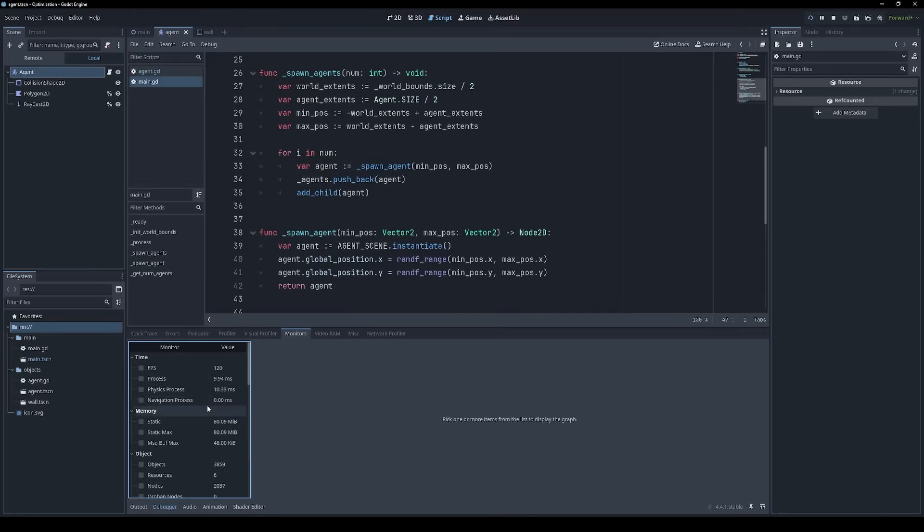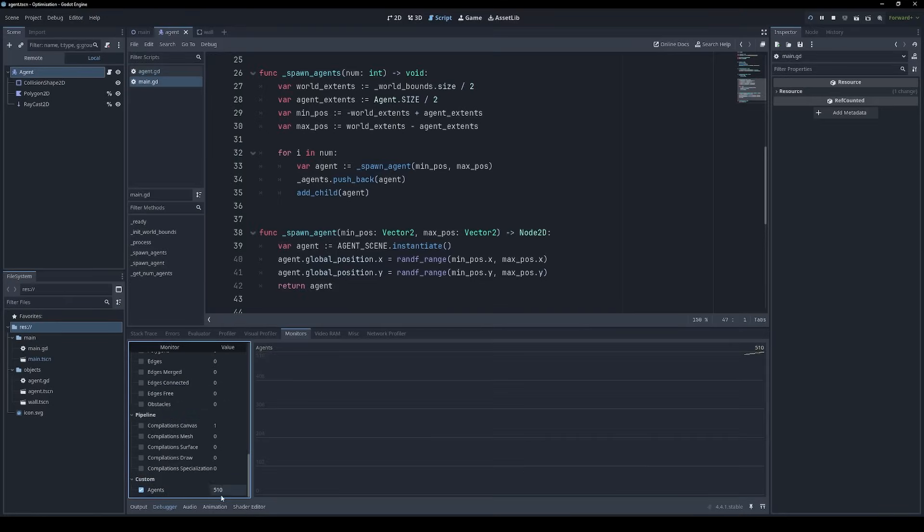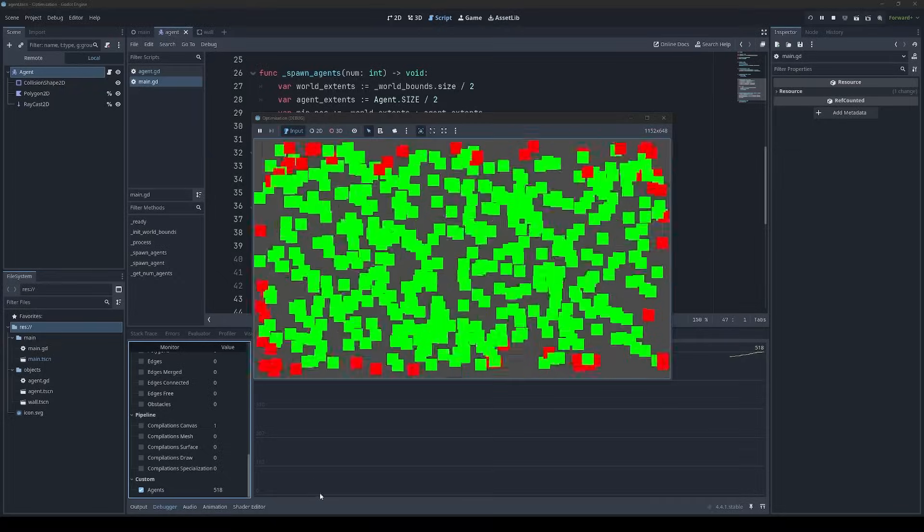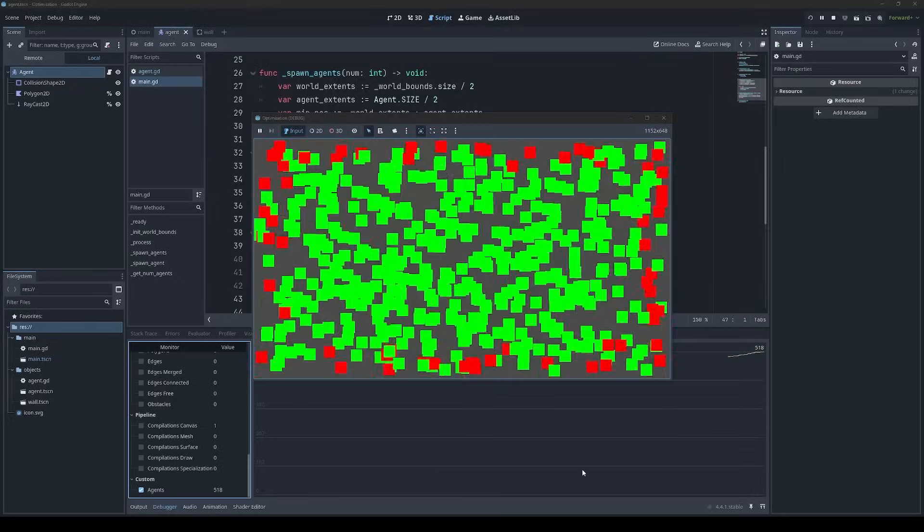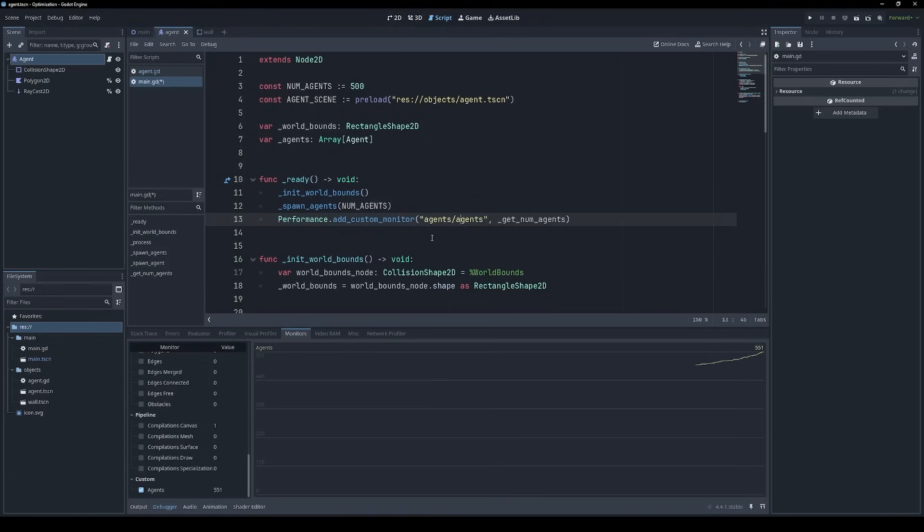So in our monitors, we can now see under custom, we have 513 agents and growing. So we started with 500 and it's randomly adding them during gameplay. By default, any monitors that you add appear under this custom category, but you can also supply your own category name, followed by a slash.